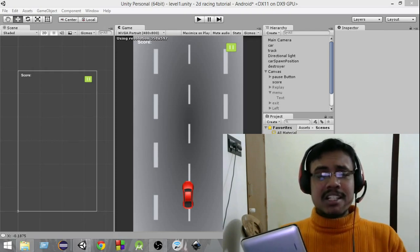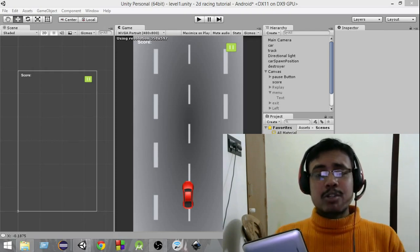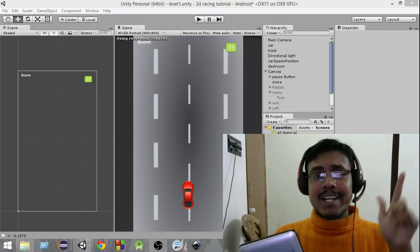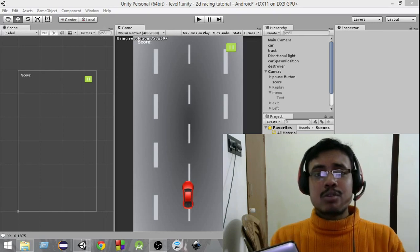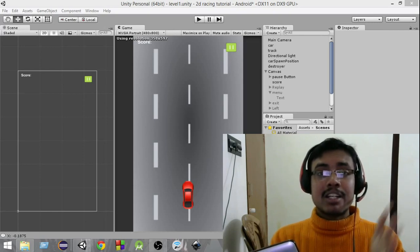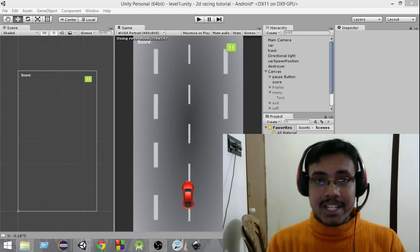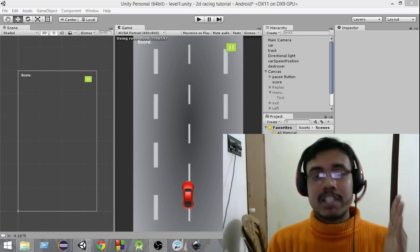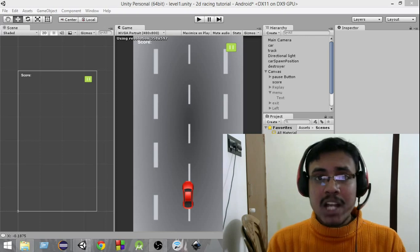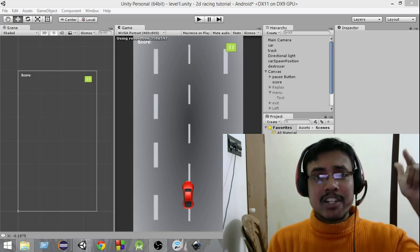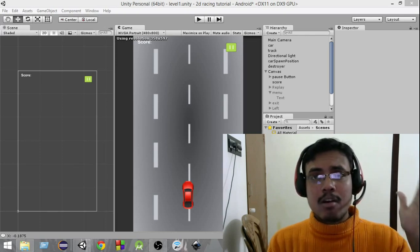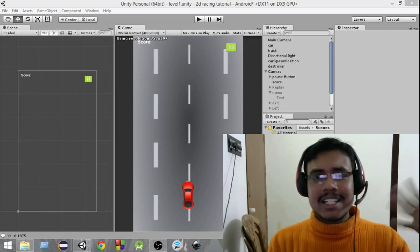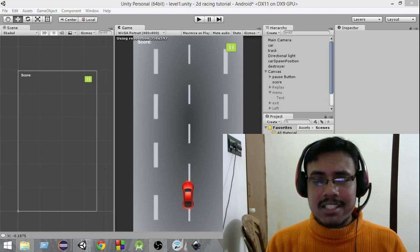Before checking this, I would recommend you to check out my Android accelerometer tutorial in my Unity Android game development series — that is going to be very helpful. I'll probably link that video in the description so that you guys can see it.